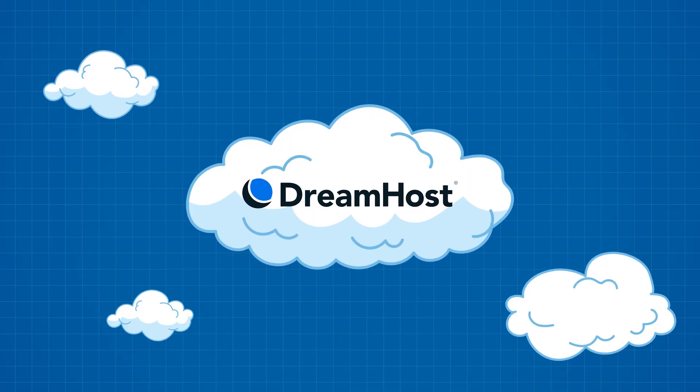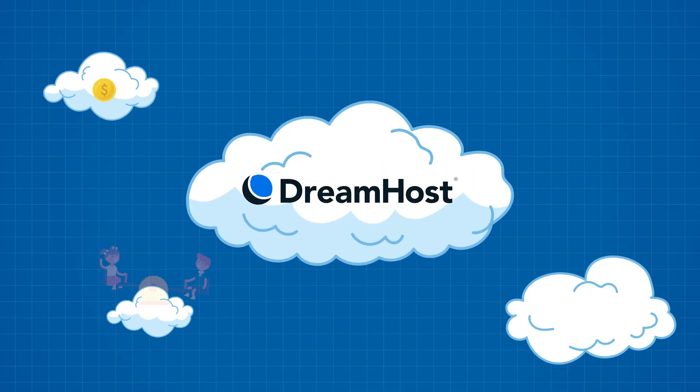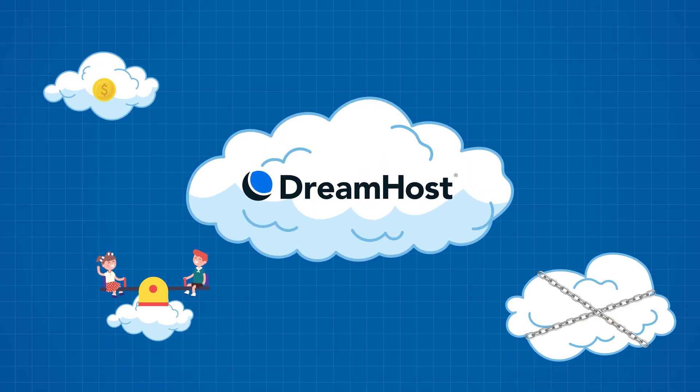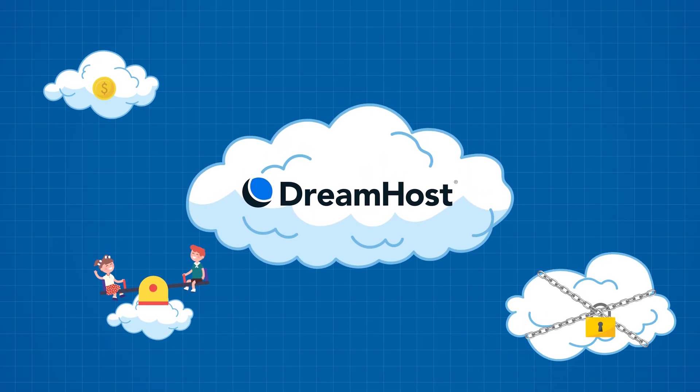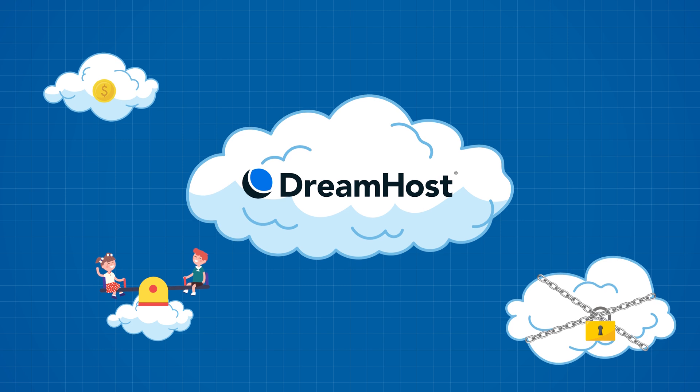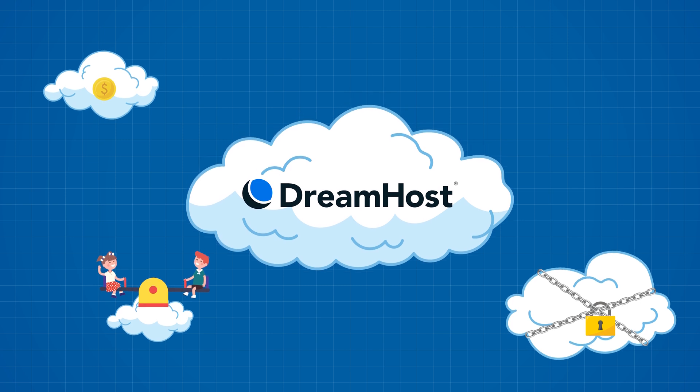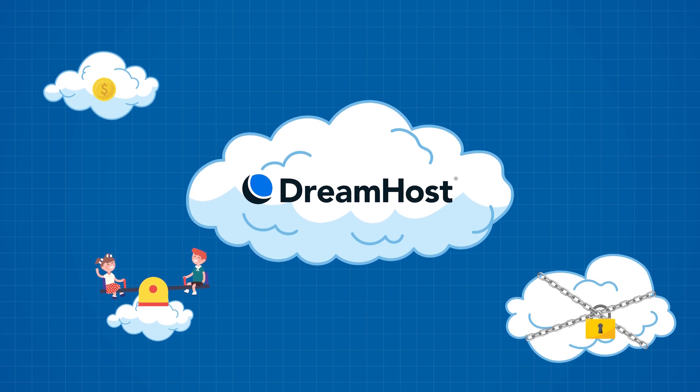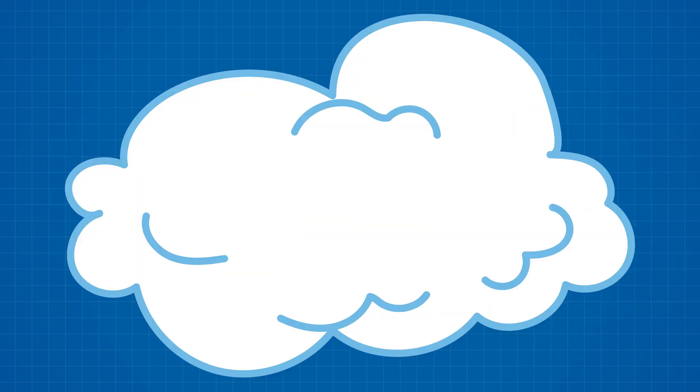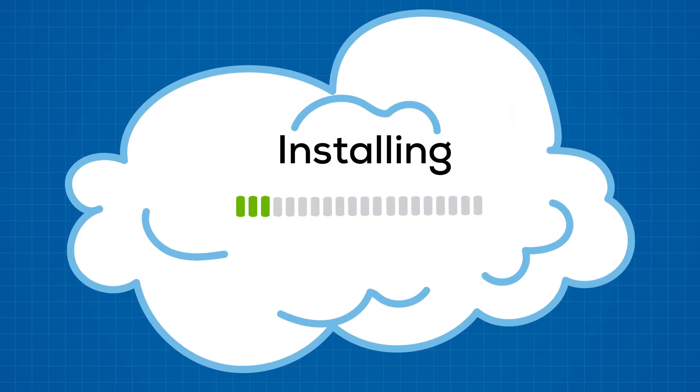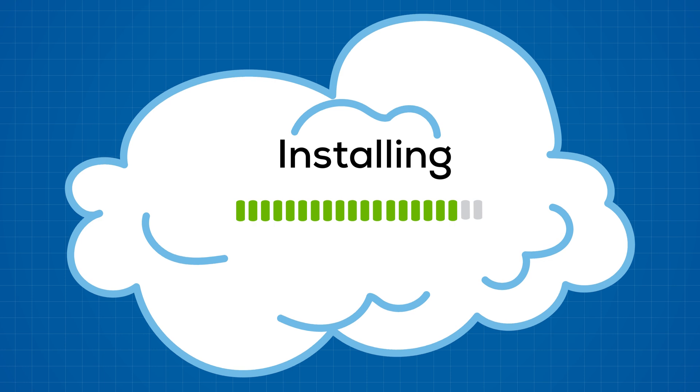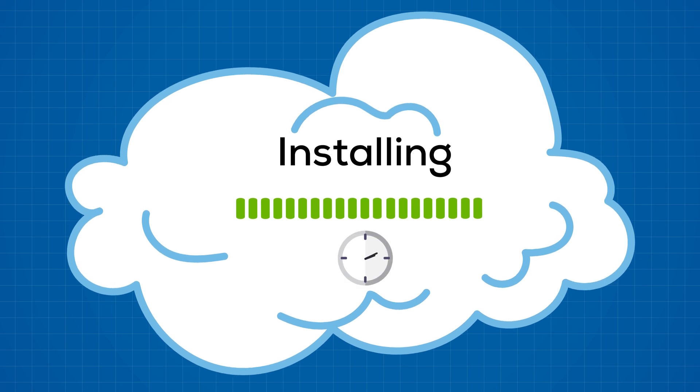Here we have DreamHost. Another quite cheap, stable and reliable web hosting provider that I personally really enjoy using and recommend often. The installation process is incredibly simple but it takes a while.